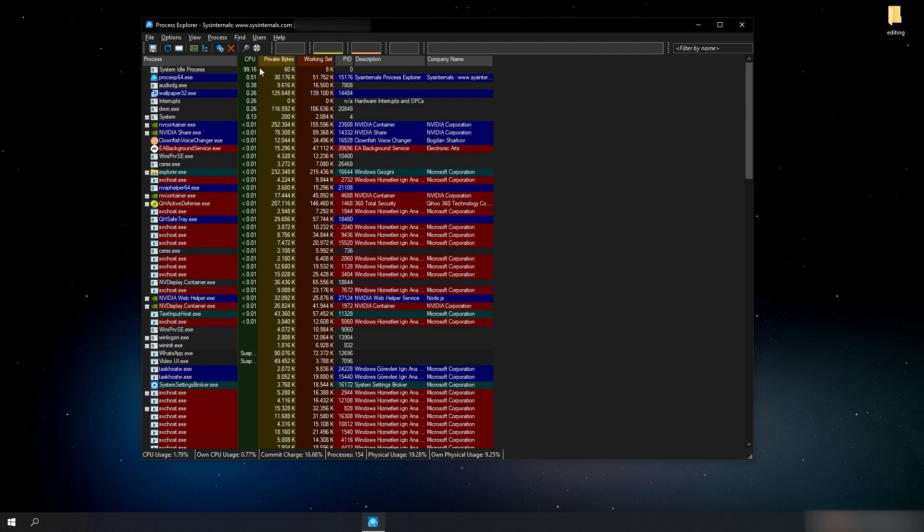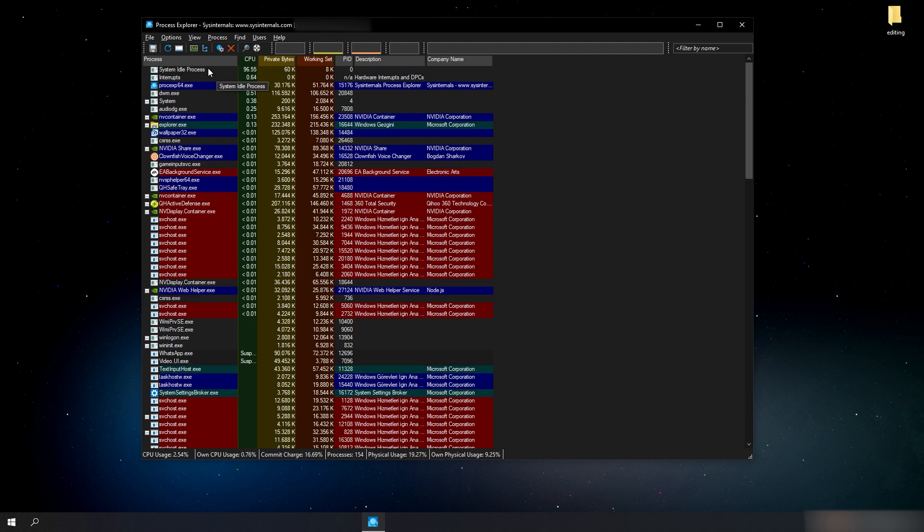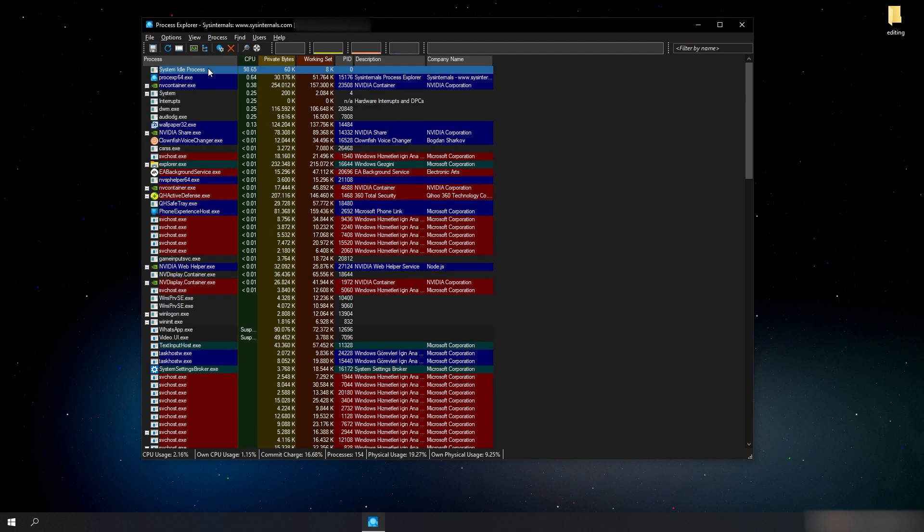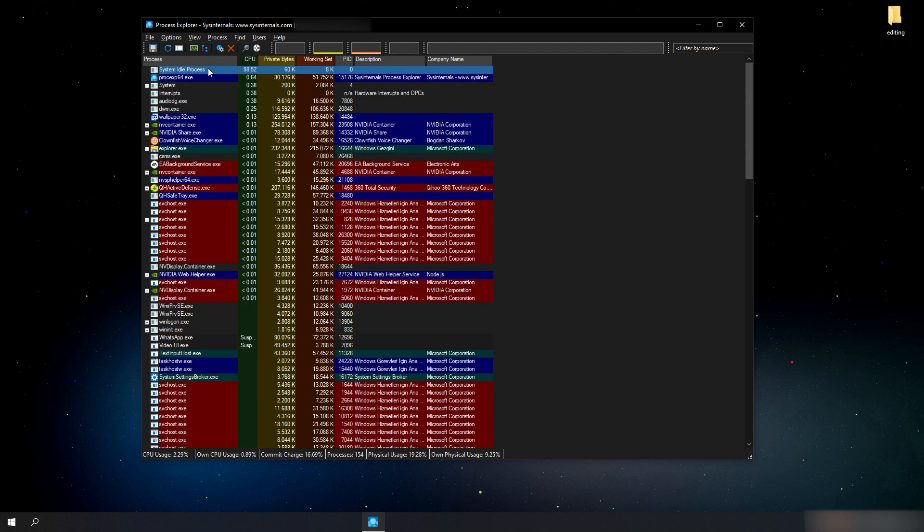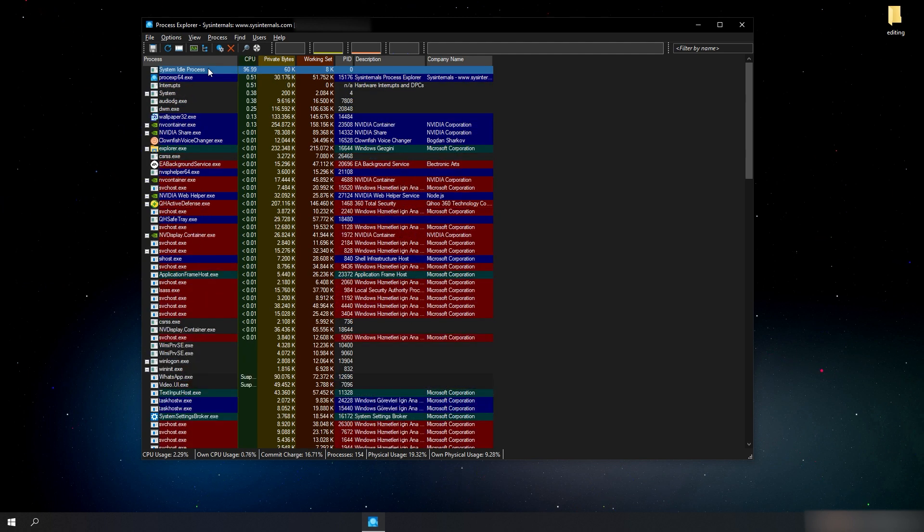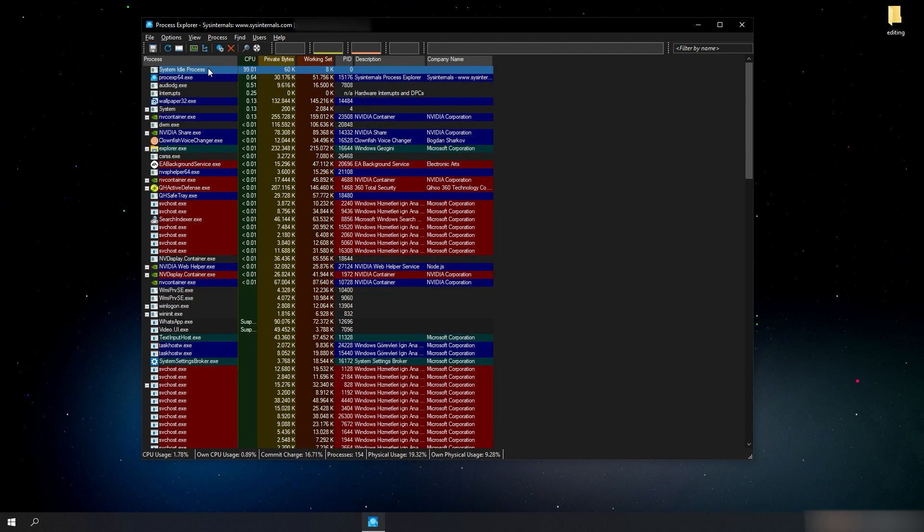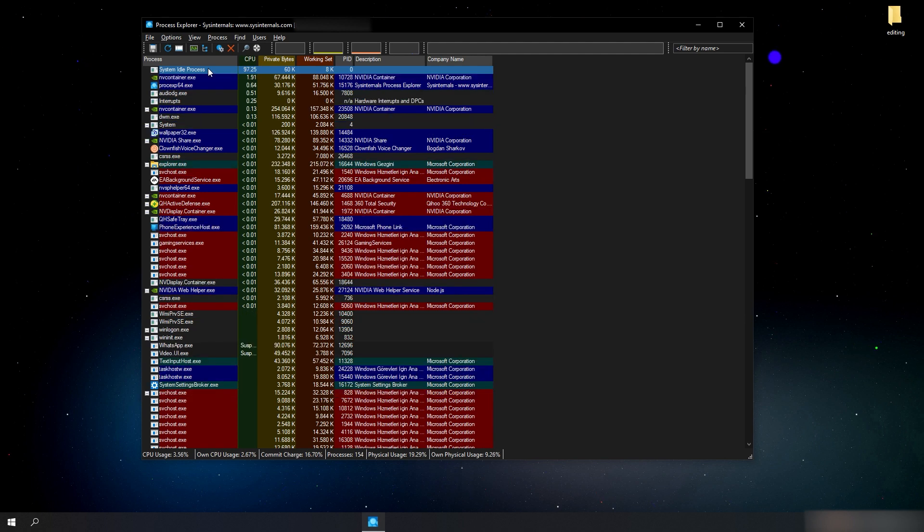and for those who don't know, the system idle process here is not a virus. It is a Windows process that indicates idle resources.